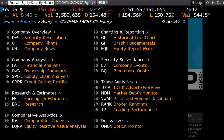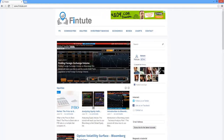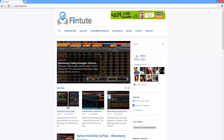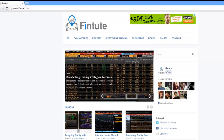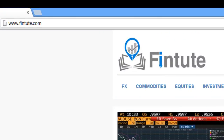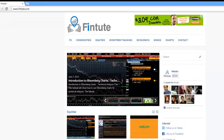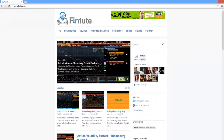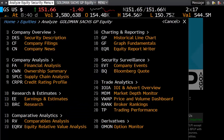Welcome to another tutorial by Finshoot. If you haven't already visited our website, be sure to check out Finshoot.com where you'll find a number of videos on investment banking, Forex, equities, commodities and more. If you like this video, please give it a thumbs up and subscribe to our YouTube channel to be notified when new videos are released.